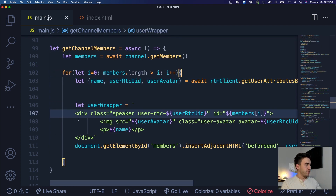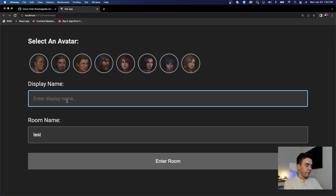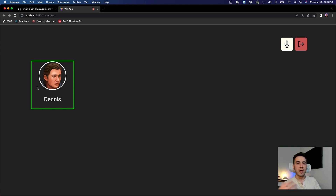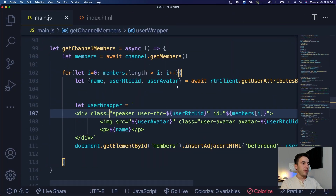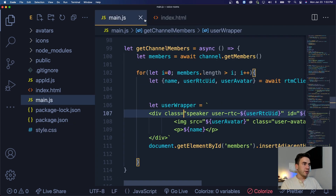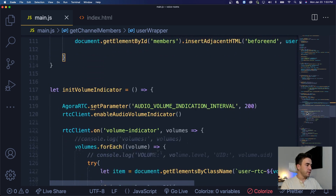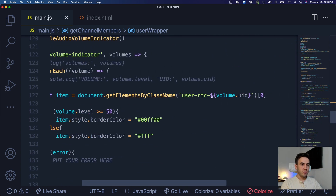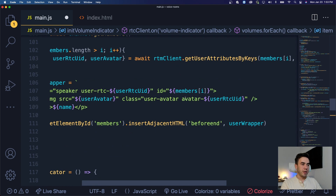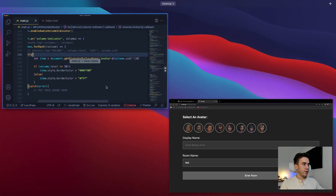Let's give this a test. We join a room as 'Dennis', select an avatar, and hit enter. That looks good. We want to get rid of the border on the speaker wrapper and make the active speaker indicator highlight the avatar instead. We go into styles and remove the speaker border. Then in the active speaker logic we change the selector to 'avatar-{userId}' so it targets the avatar image.